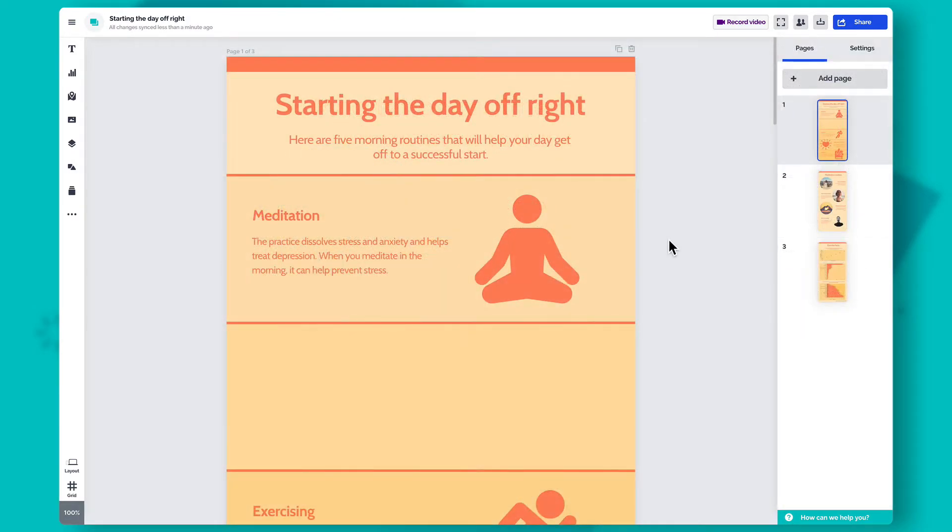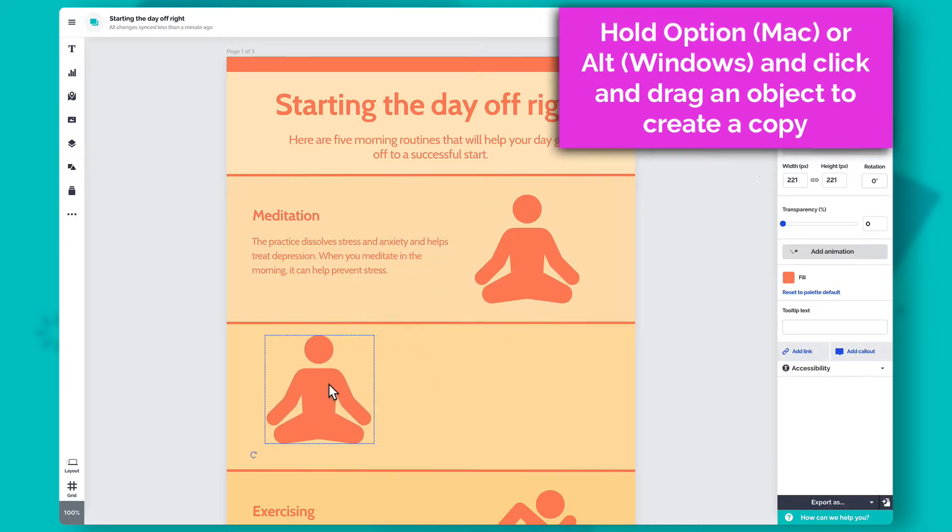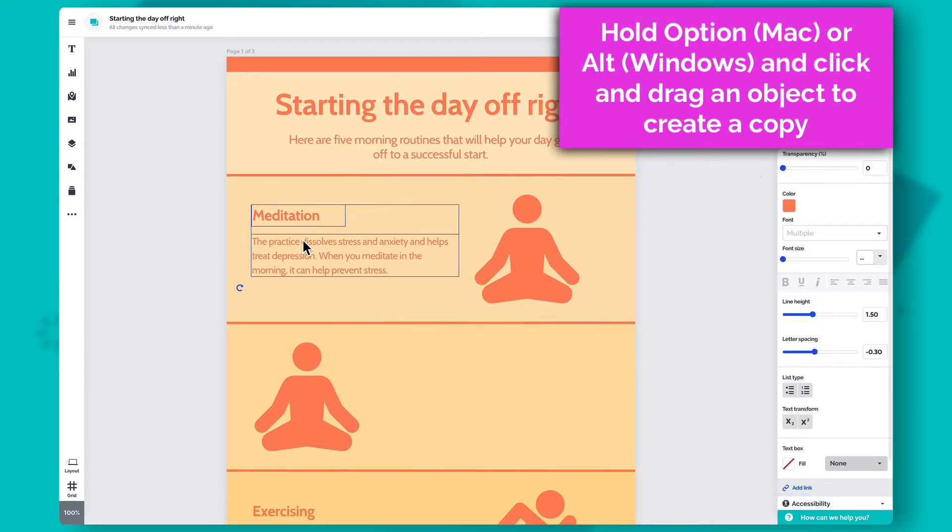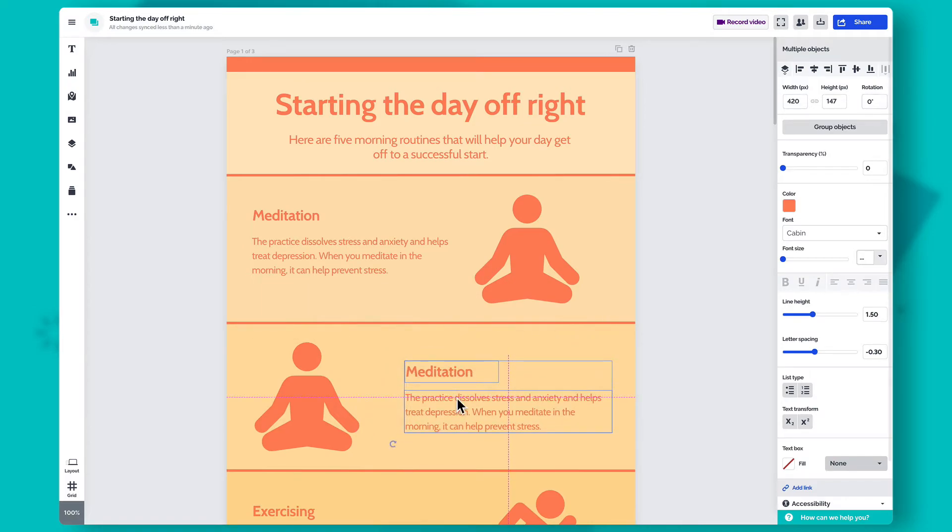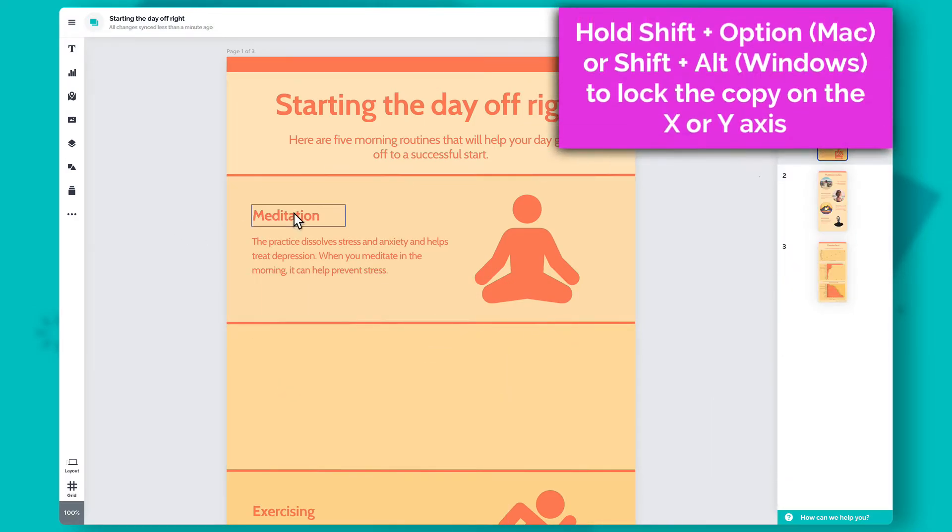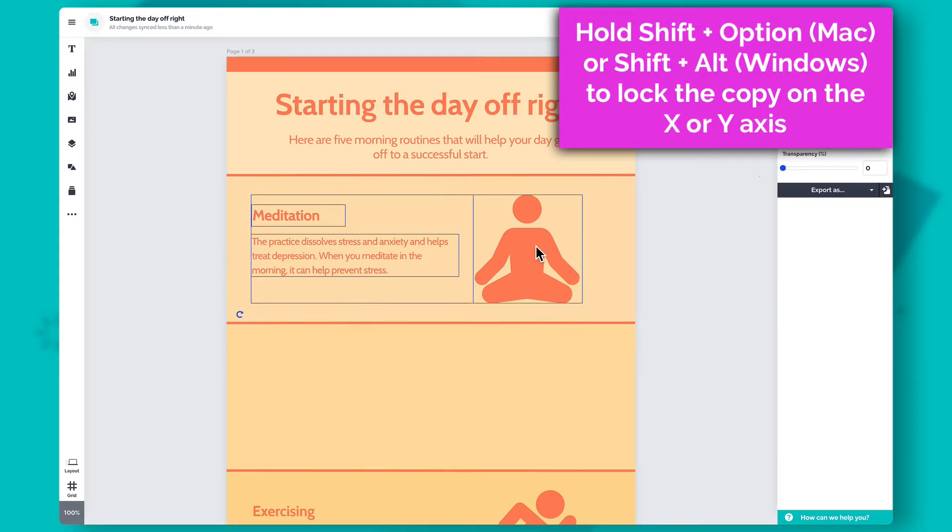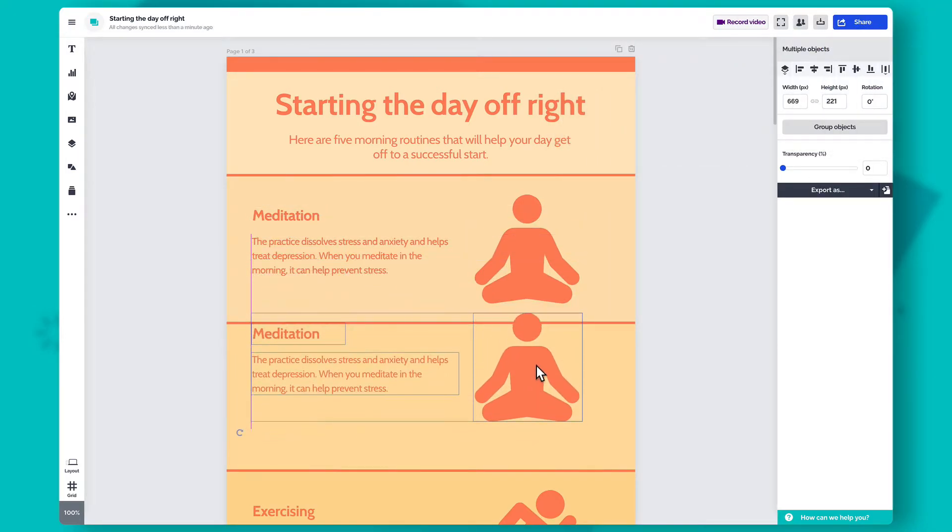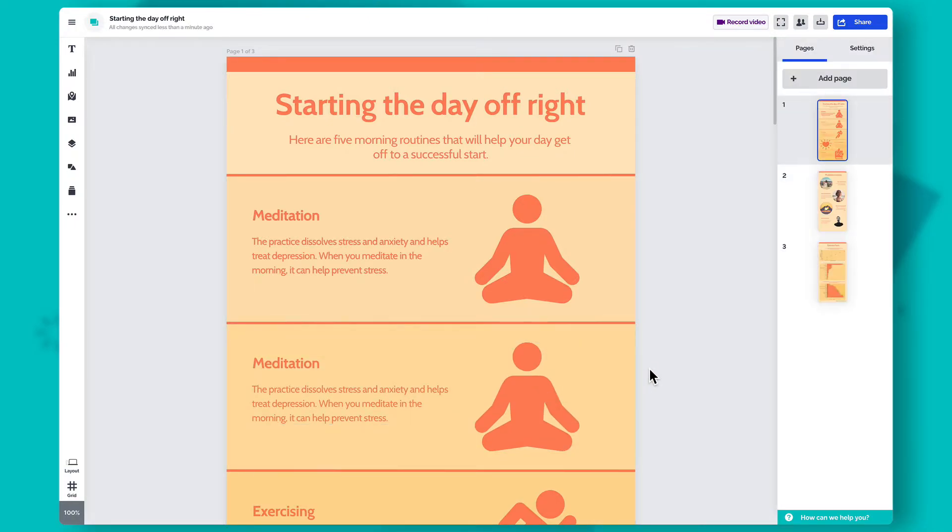Hold the Option or Alt key on your keyboard and click and drag an object to create a copy. This also works if you select several objects. Here's a tip – by holding Shift-Option or Shift-Alt on your keyboard and dragging an object, you'll create a copy that will be locked on the X or Y axis, depending on your first mouse movement. This will come in handy if you're creating a list of items and need them to be properly aligned.